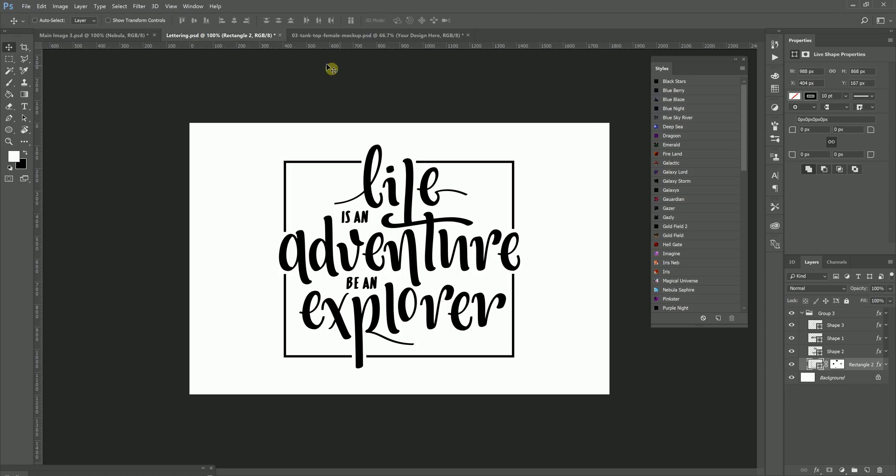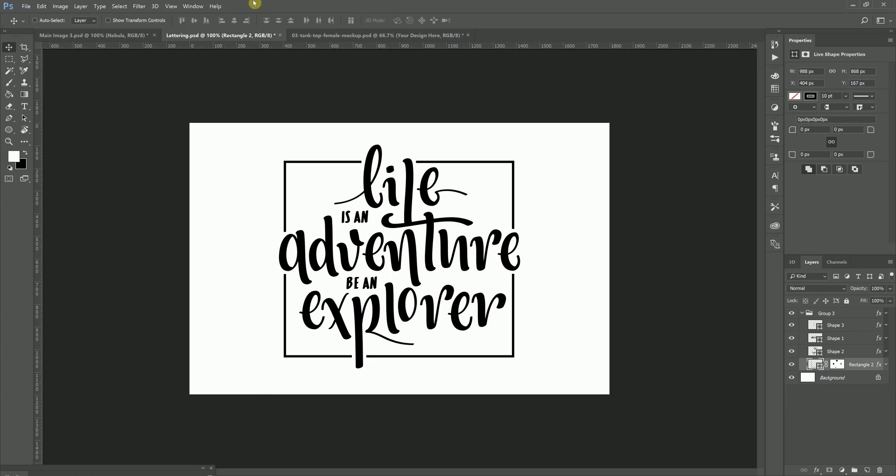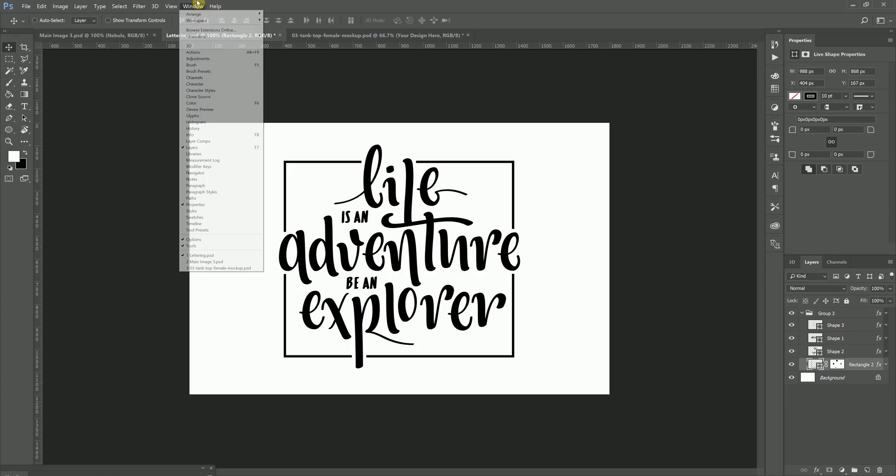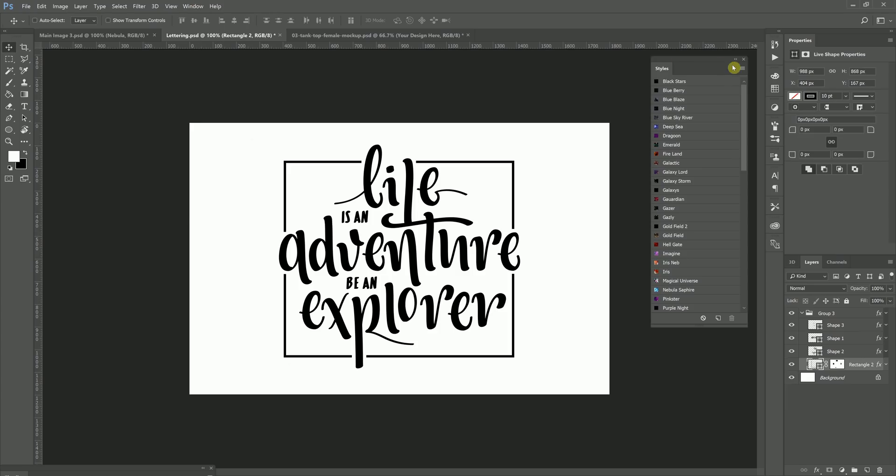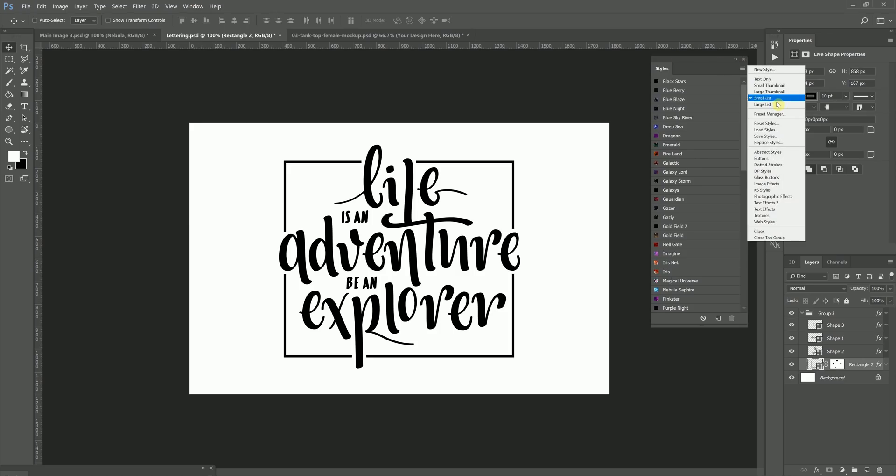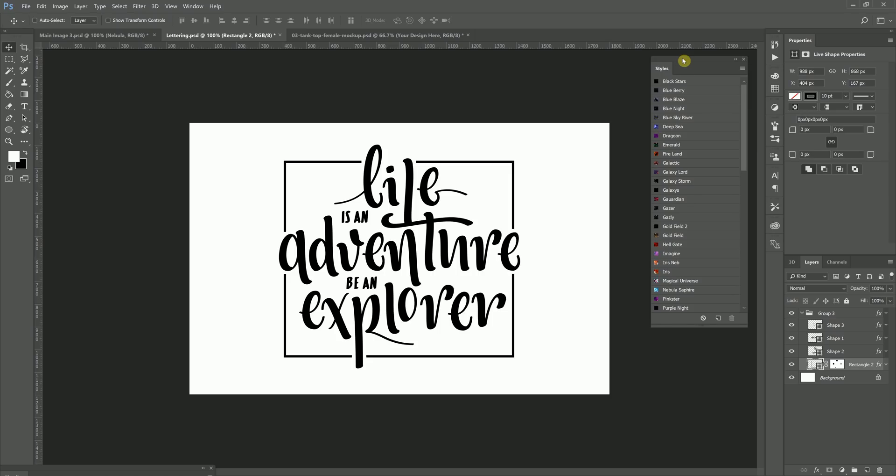First things first, we want to make sure that we get the styles and patterns installed. So what I do is I go to Window, and then I go to Styles, and then from here you're going to click the Hamburger Icon menu. And then you're going to go and click on Load Styles. When you click on Load Styles, you need to navigate to where you unzipped the file from, and you need to install the .ASL file for styles.